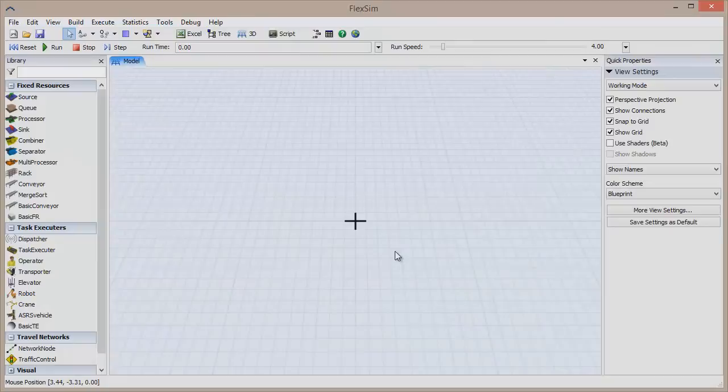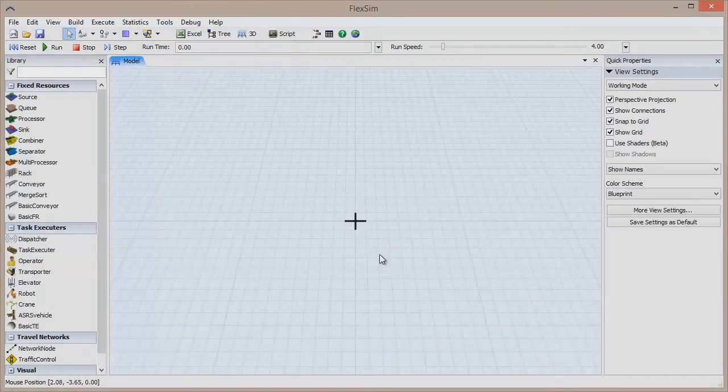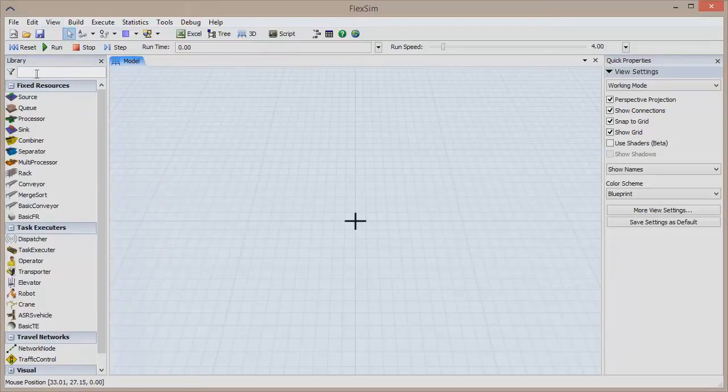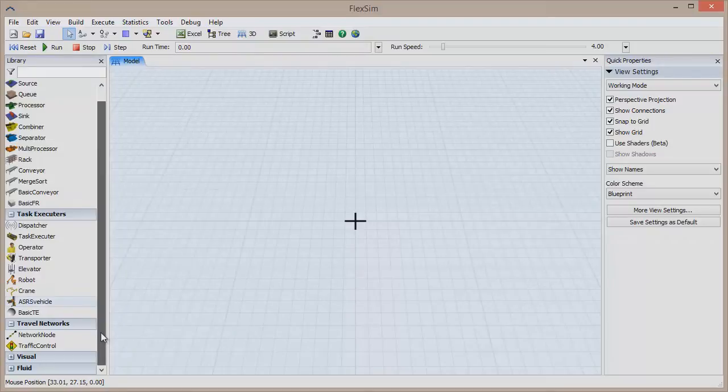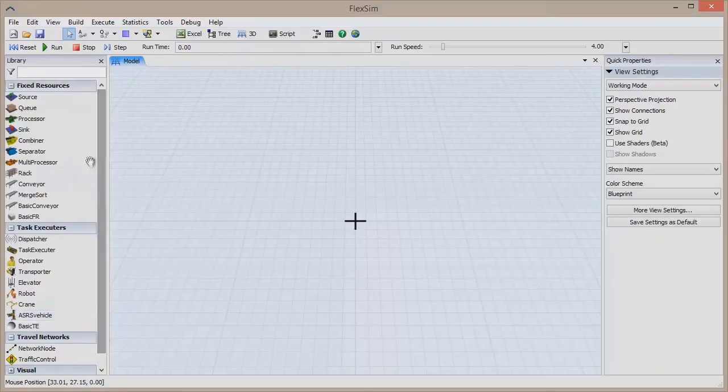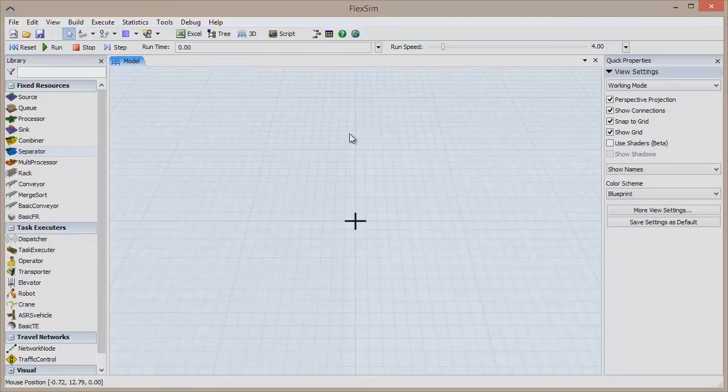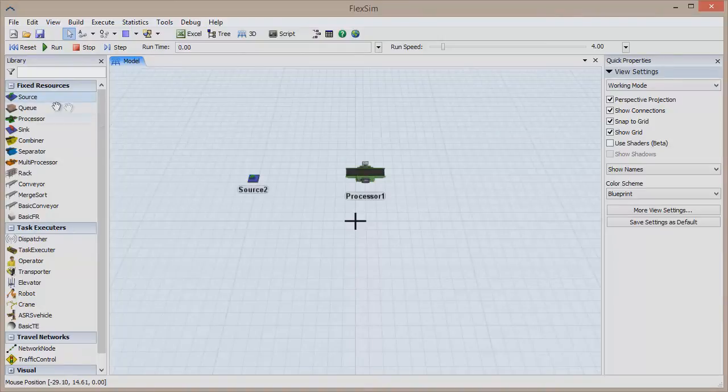The default FlexSim view is made up of three panes plus the menus and tools above. To the left is the library, which houses the resources, task executors, and other tools that we'll use to create a model. In the center is the model view, which is a view into the 3D world of our simulation model. To start building, simply drag resources from the library and into the model view.